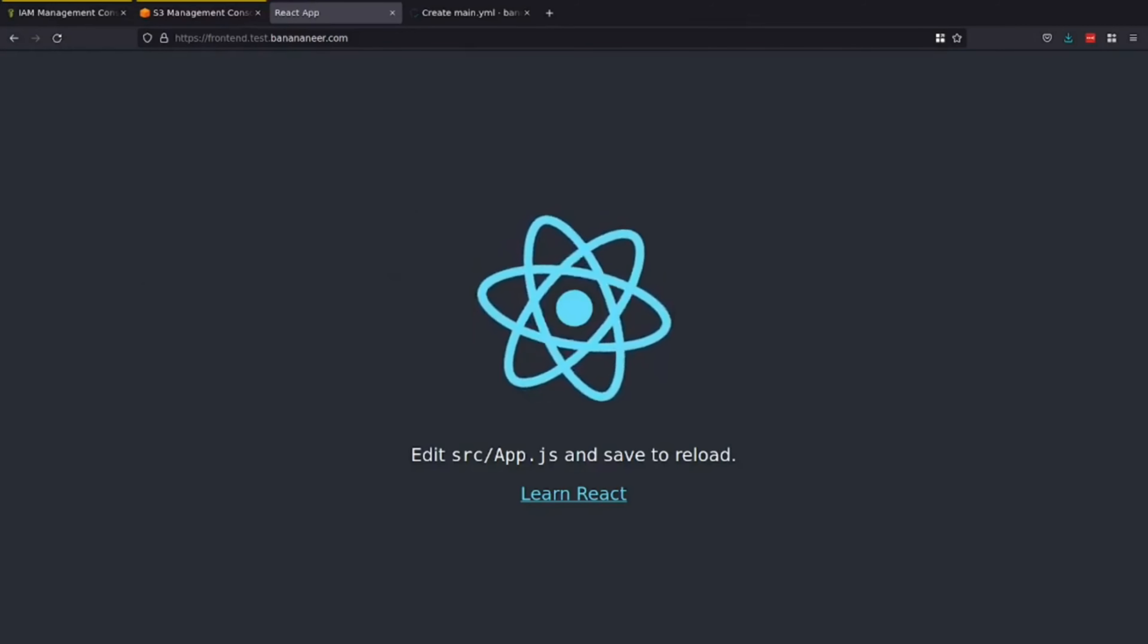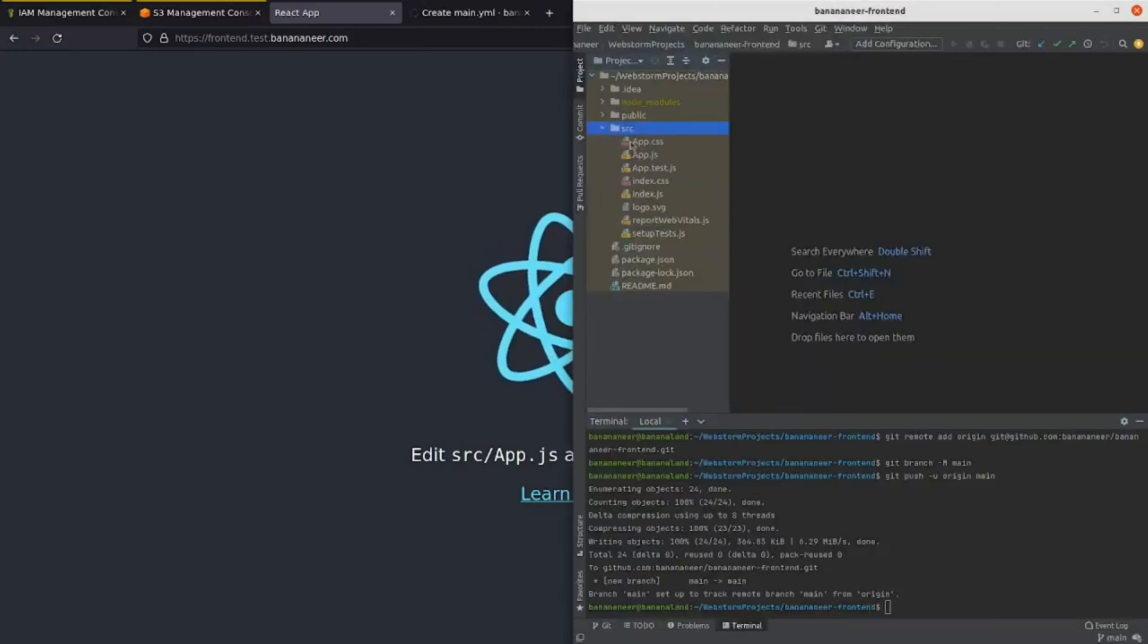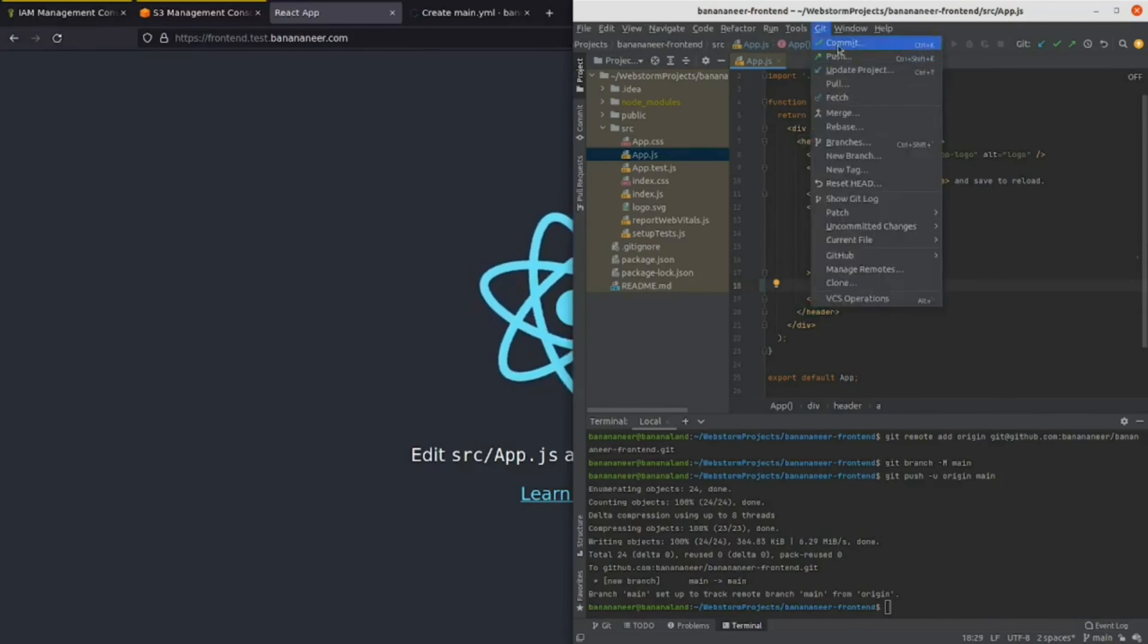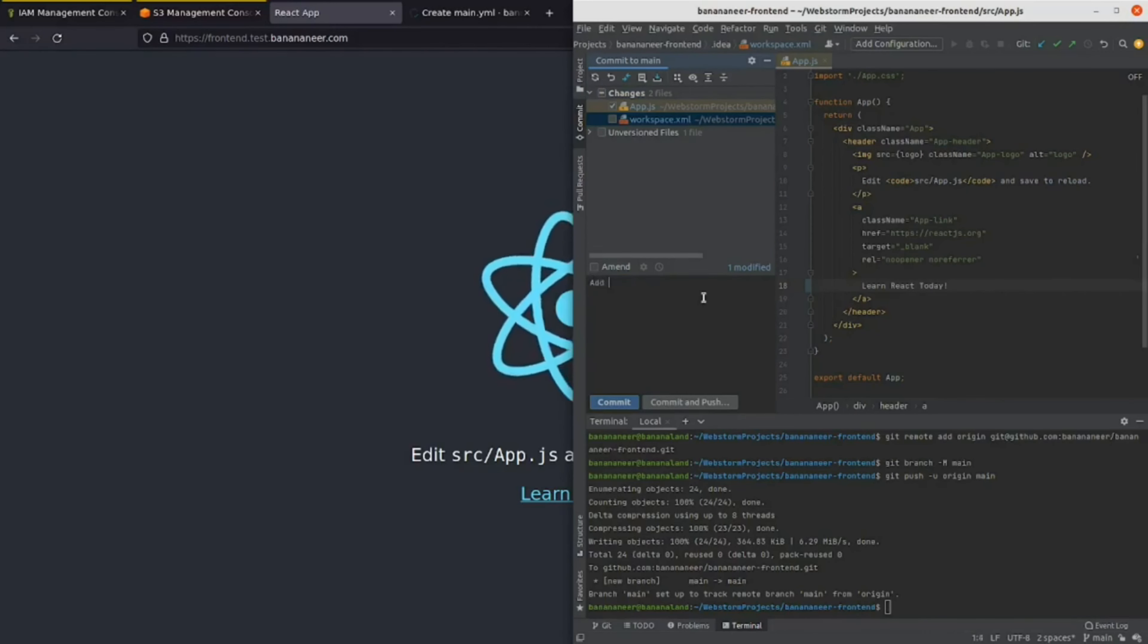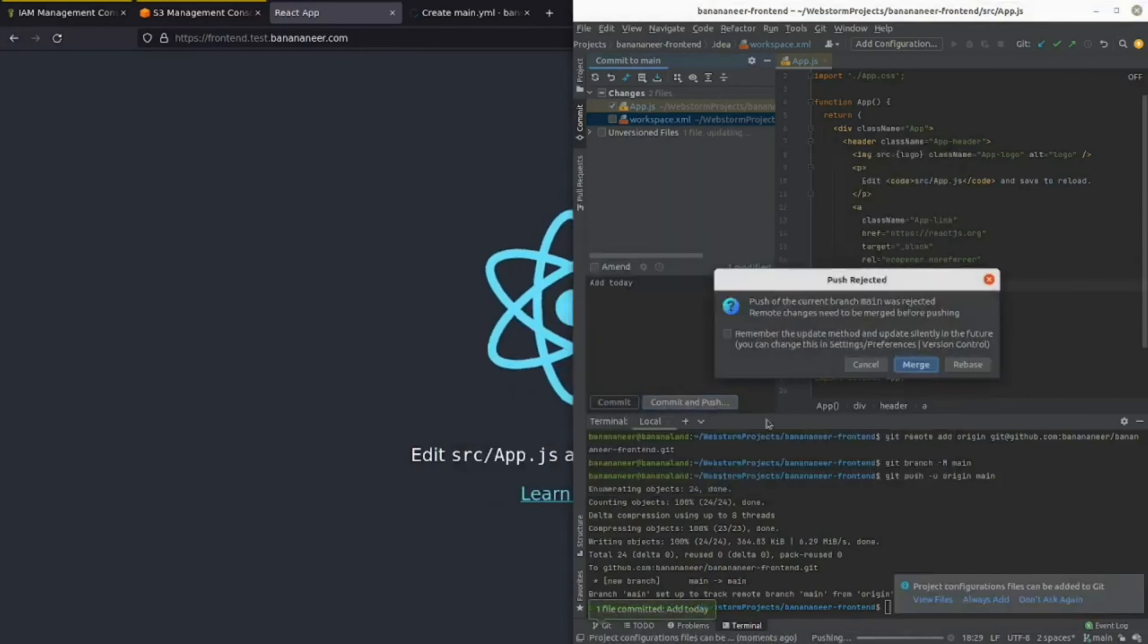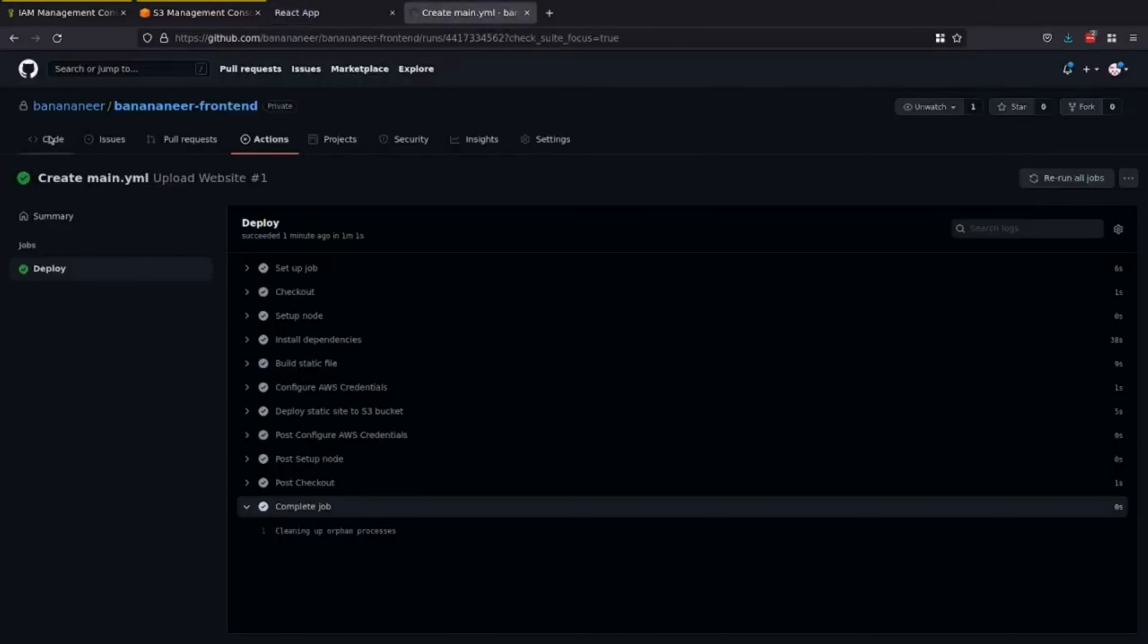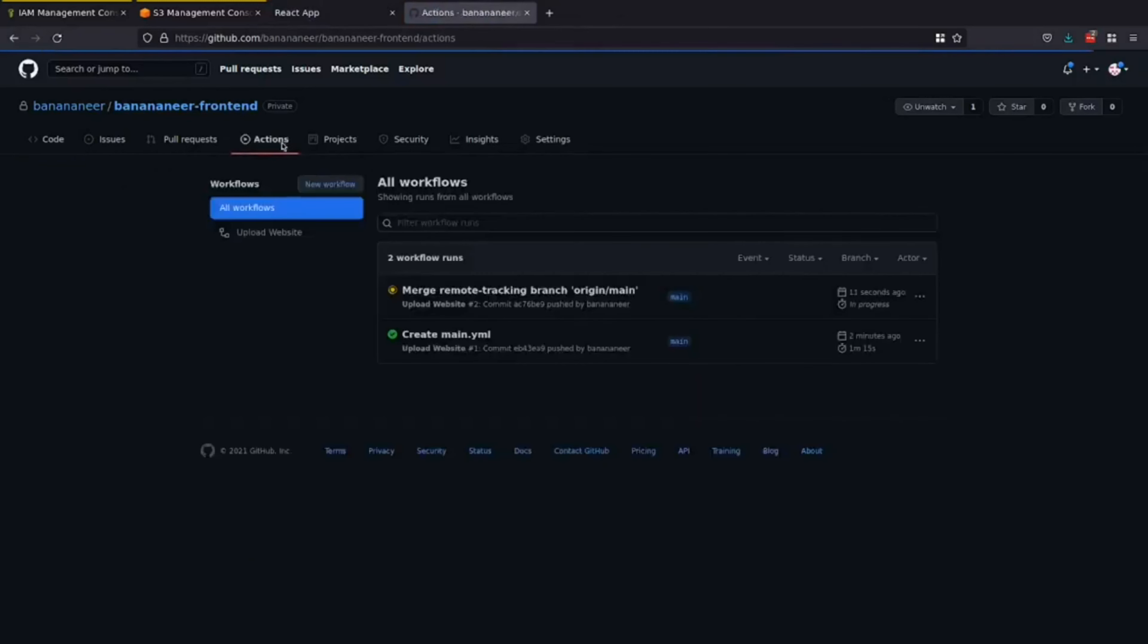To test. That the. GitHub action. Is working. Successfully. We can make a simple. Change. In our. Application. And. Push. The. Changes. To see. If it. Will. Deploy. We can come back to our repo. We see that we have a new. Action running. On that. Commit we just pushed up.